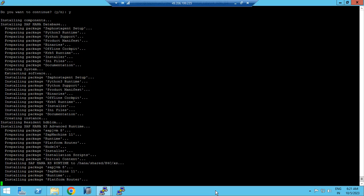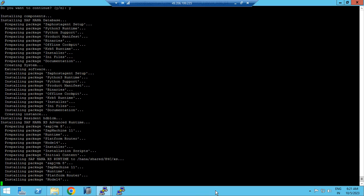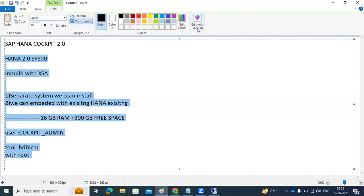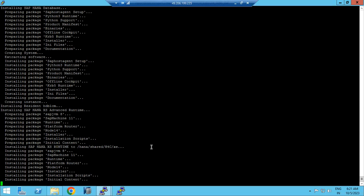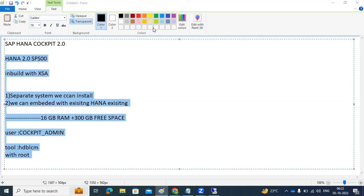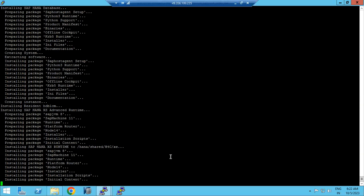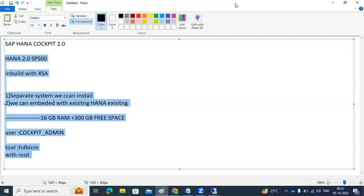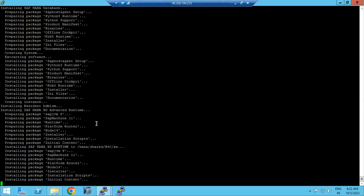The installation may take a long time, so we have to wait. Once it is installed, the session will end and it will generate two web-based URLs — one for the Cockpit Manager and one for the Cockpit itself. Those URLs are very important; using them we can add our HANA systems and monitor them.